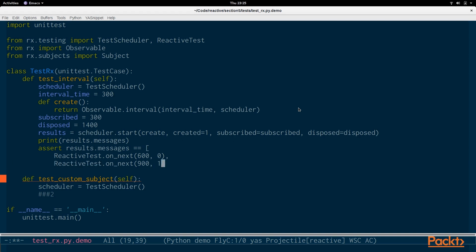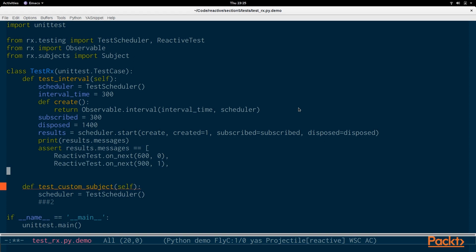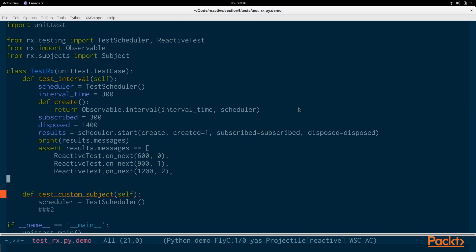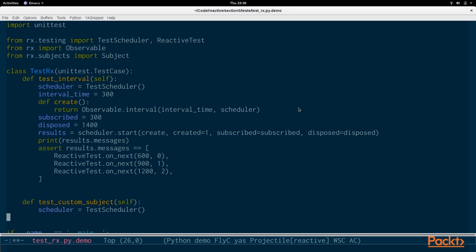reactivetest.onNext will check the next value at a particular time for a particular value. In this case we're subscribing at 300 milliseconds and we're checking for a value at 600 milliseconds and we're looking for the value of 0. At the time of 900 milliseconds we're looking for a value of 1. After that we're looking for a time of 1200 and a value of 2. And that's basically it for that test.